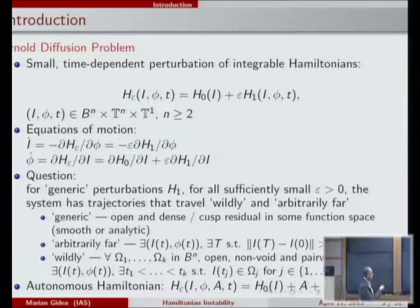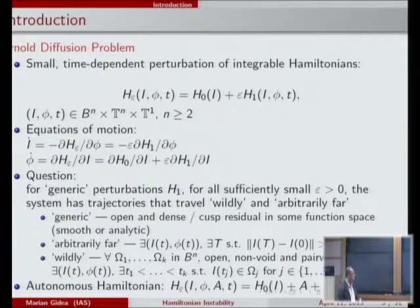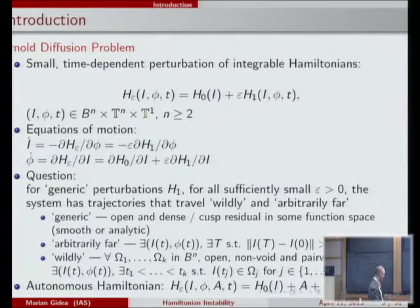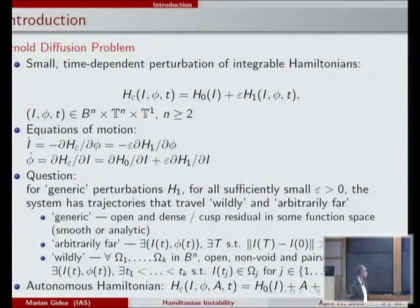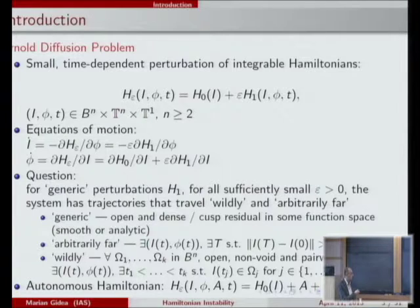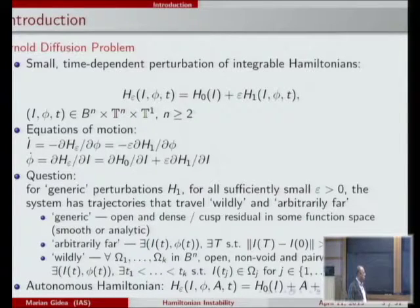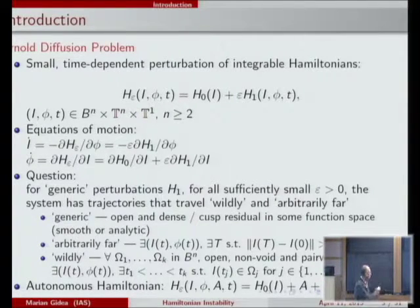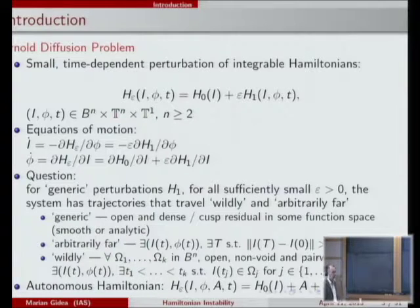The Hamilton's equations of motion corresponding to this Hamiltonian are relatively simple. When the perturbation epsilon is set equal to zero, the first equation gives I-dot equal to zero, so the action is fixed and the radius is fixed. Then phi-dot is given by some number depending only on I, which is the frequency of the motion. Essentially, the phase space is foliated by invariant tori, each corresponding to a fixed value of the action I, with motion on each torus at a fixed frequency.